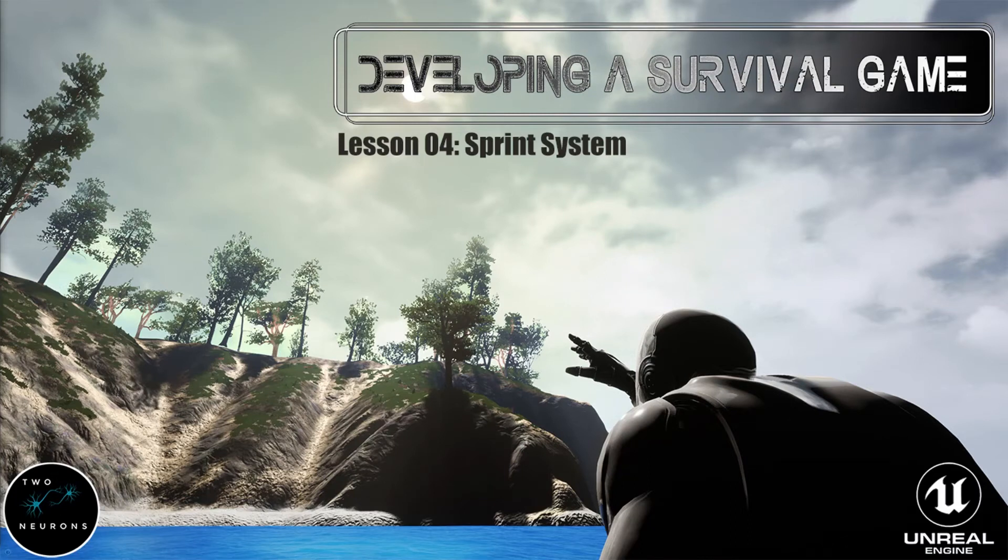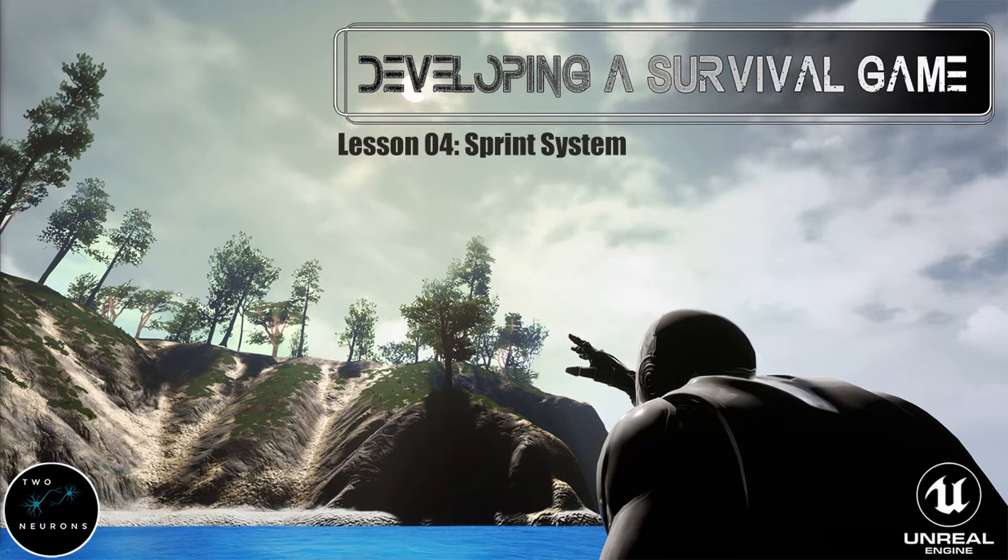Hi everyone, Zach here, and welcome to lesson 4 in this series on developing a survival game. In this video, we'll be making our sprint system. This series has been brought to you by Patreon sponsors like Random Number Generator. That said, fire up your project and let's get started.